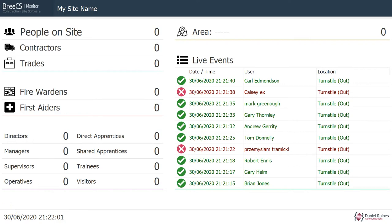Hi guys, so this is a quick demonstration of Bresius Monitor. This is included, or will be included, in version 4.7 which was due to be released Monday gone, but unfortunately I ran into a few issues, a few bugs that I had to sort, which is now sorted.